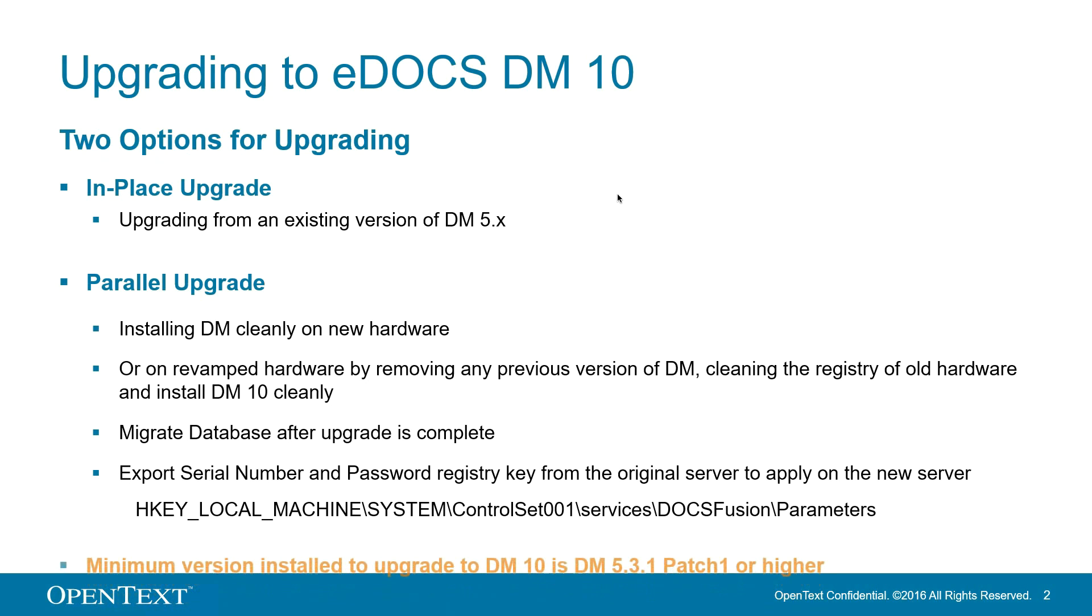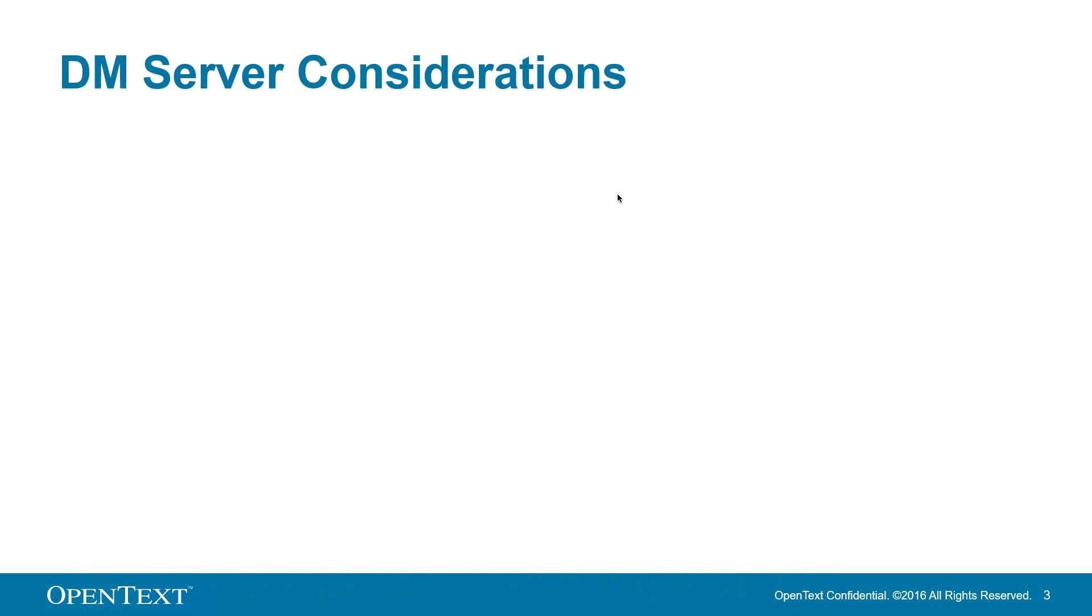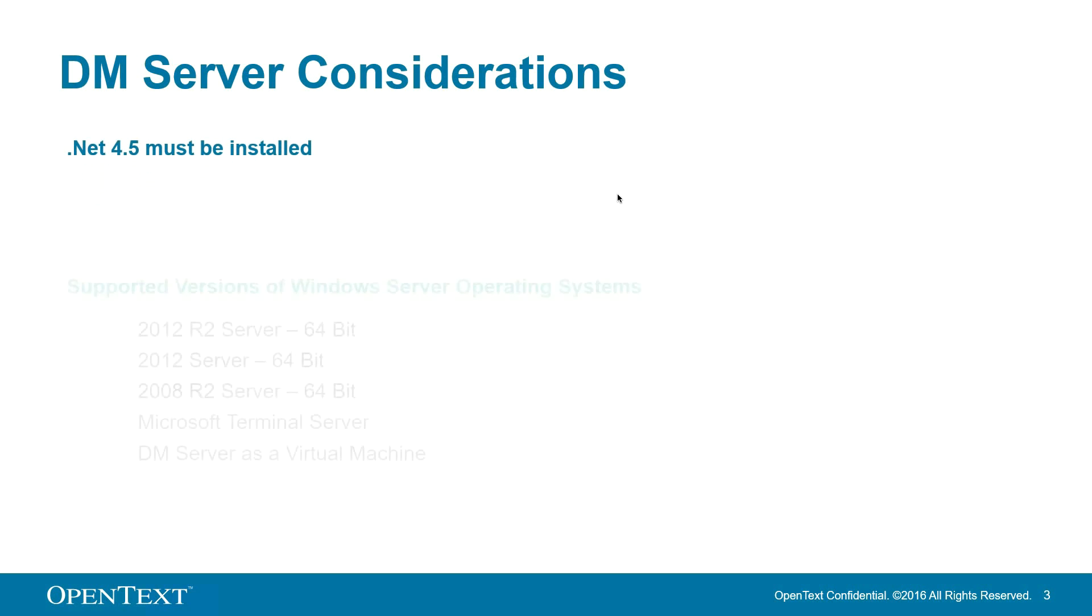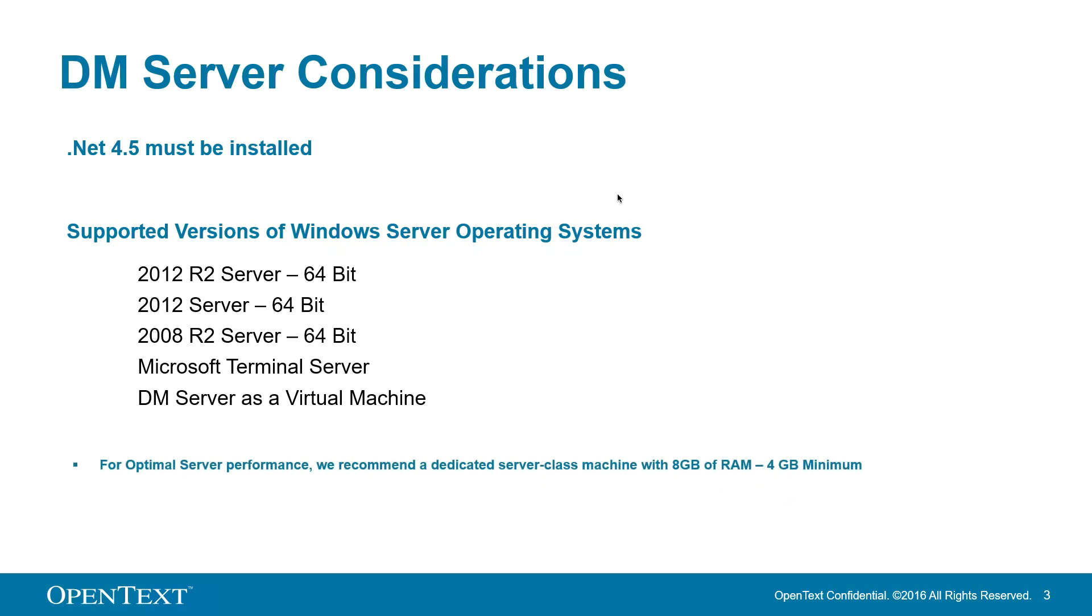You must be at 531, patch 1, or higher to continue with the upgrade to DM10. We'll go over a couple of prerequisites here. .NET 4.5 must be installed on your DM server. Below you'll see the supported versions of Windows Server OS. Any previous version of server OS's not shown are not supported on DM10 and you will need to update. For optimal server performance, we recommend a dedicated server class machine with 8GB of RAM.